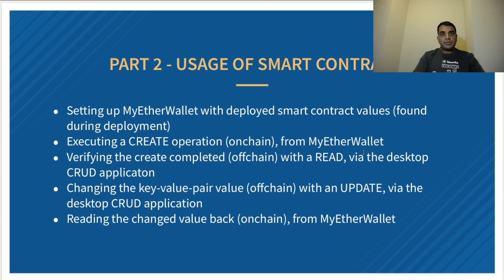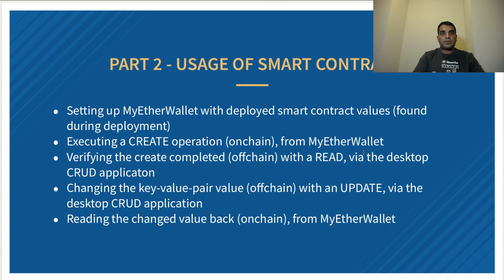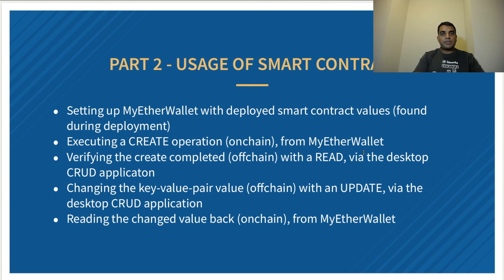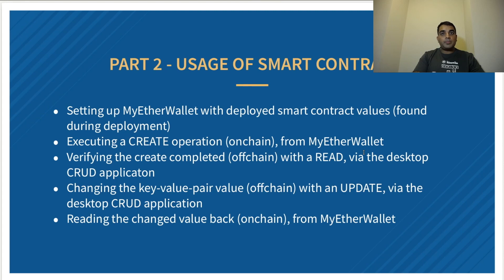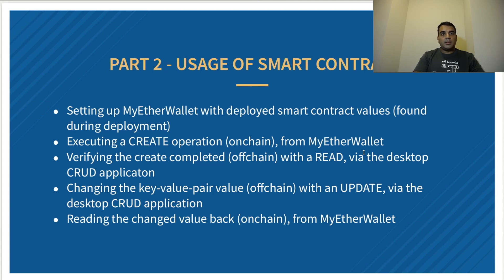Part two will be usage of the smart contract, where we'll be setting up MyEtherWallet with the smart contract's ABI and address. We'll then on-chain do a create operation from MyEtherWallet. We will then verify that the create was completed using a read off-chain with our desktop CRUD application. We'll then modify that value using an update from the off-chain desktop CRUD application. And finally, we'll read the value back on-chain from MyEtherWallet.